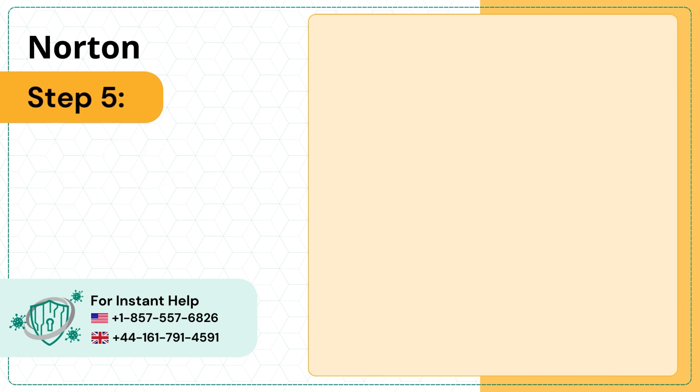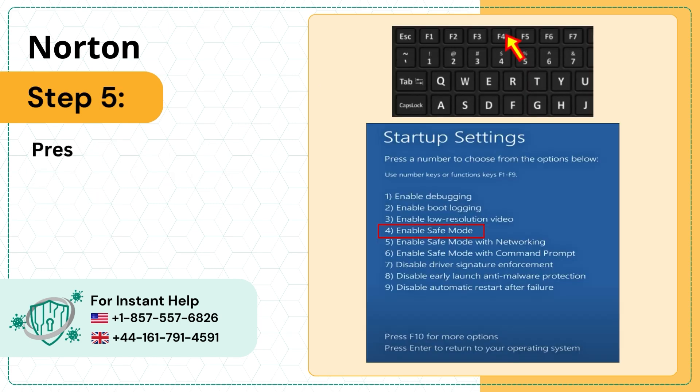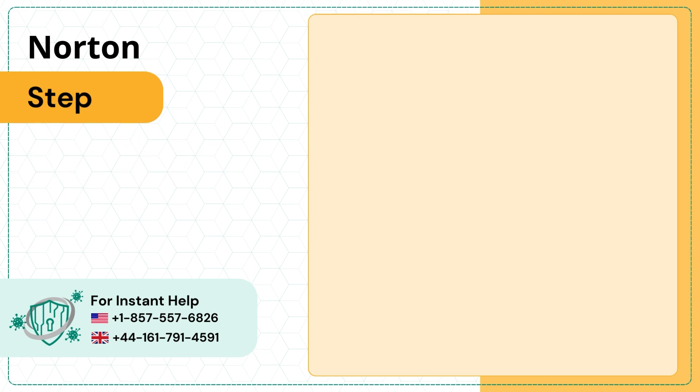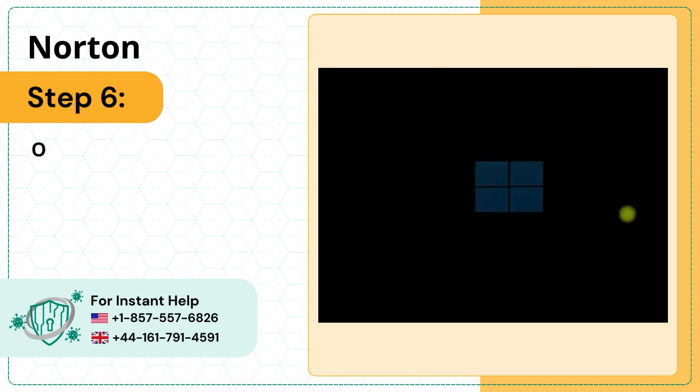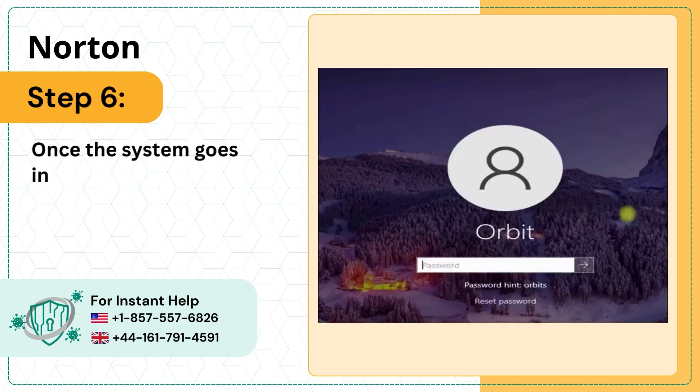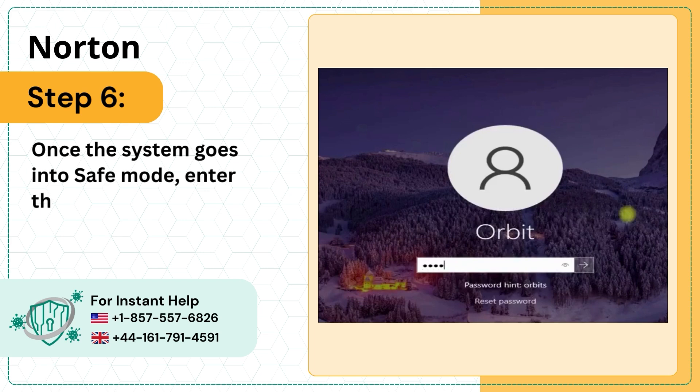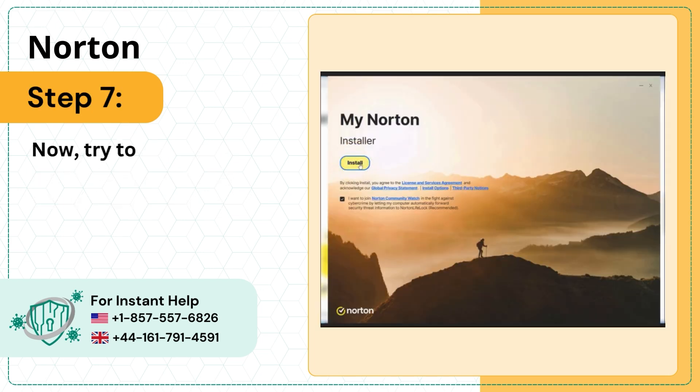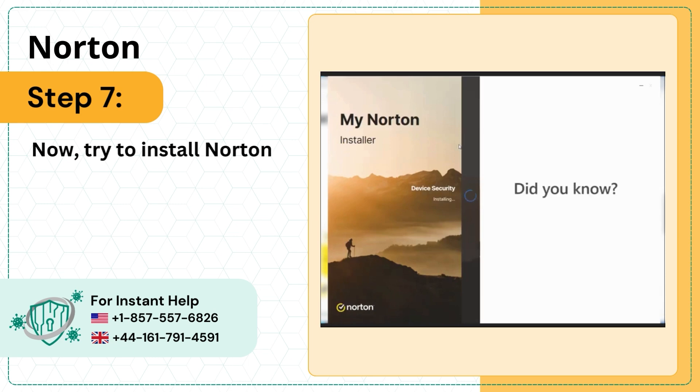Step 5: Press the F4 key to select Safe Mode. Step 6: Once the system goes into Safe Mode, enter the password to sign in. Step 7: Now try to install Norton.